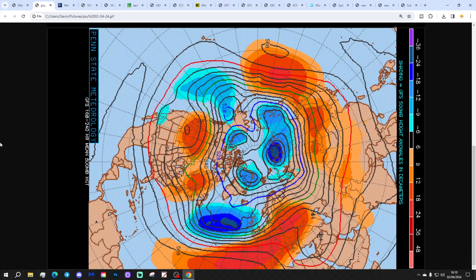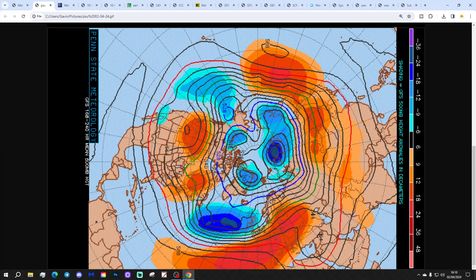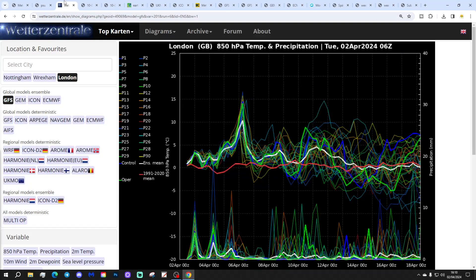Not the case so much for the GFS though. That one has high pressure to the south and low pressure in the Atlantic to the north, with winds coming in off the Atlantic. So out of the two, the GFS is by far the most unsettled of the scenarios.